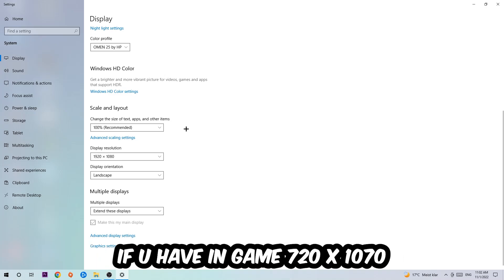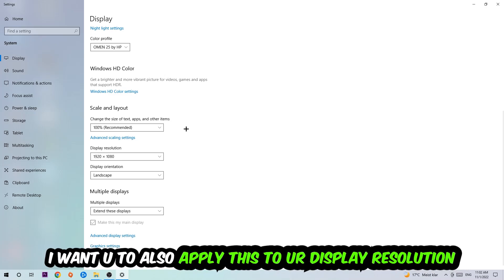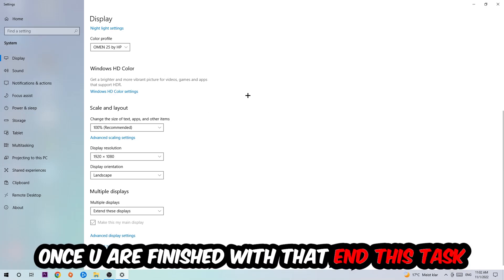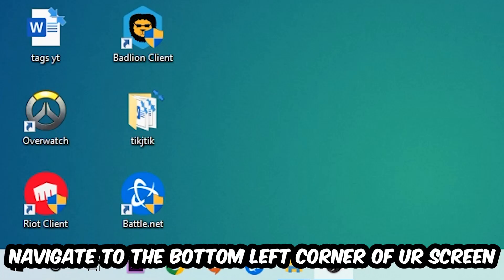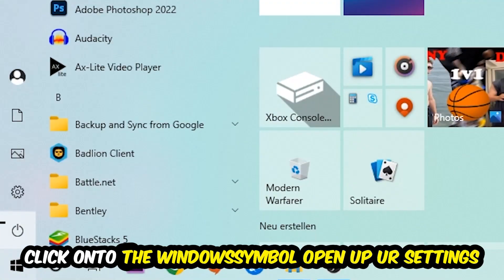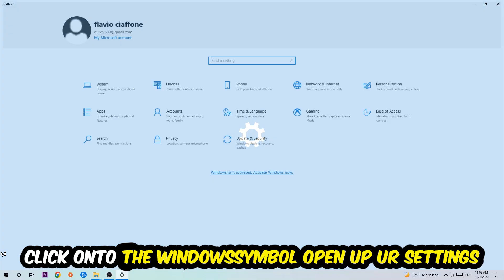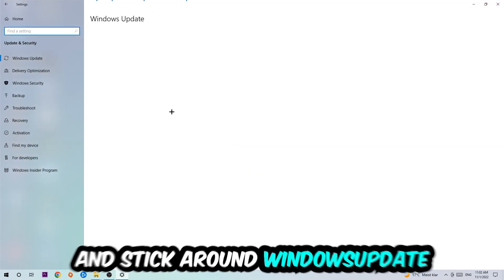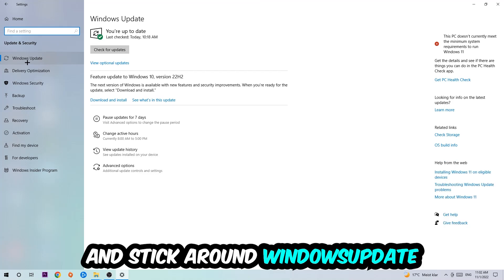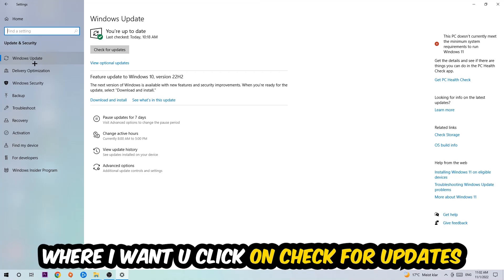Once you finish with that, simply end this task, navigate to the bottom left corner of your screen, click into the Windows symbol, open up your Settings, navigate right onto Update and Security, and stick around Windows Update where I want you to click into Check for Updates.